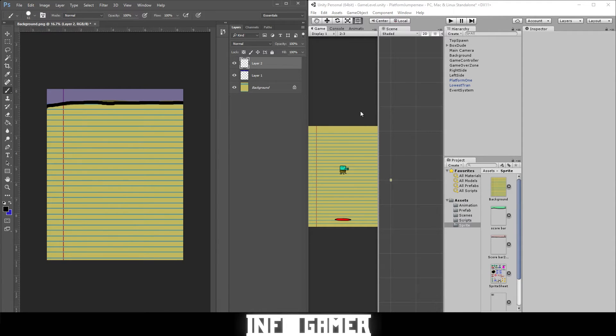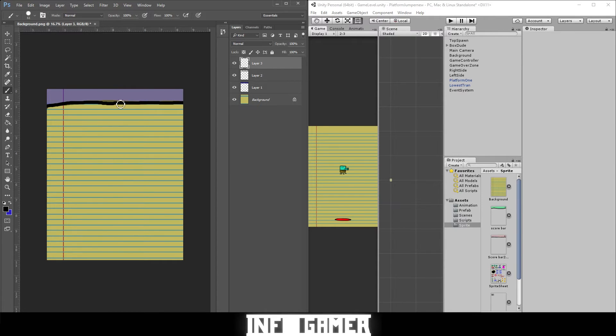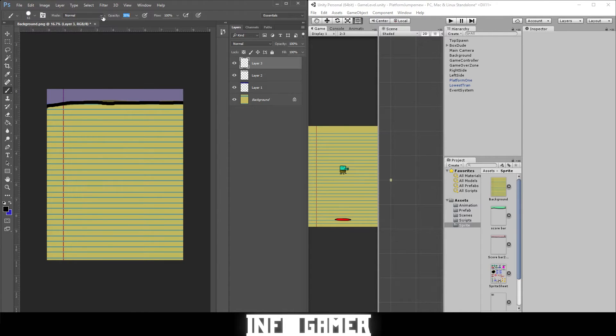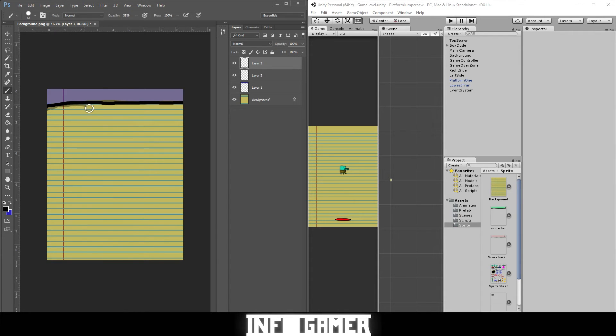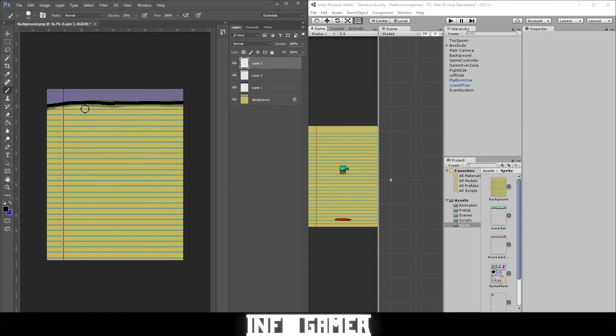I'm going to create another layer and create the drop shadow for the score bar. We're going to change the opacity down to 35% on the brush. Then you just fill in underneath the black line like this. It looks like you got a shadow now.